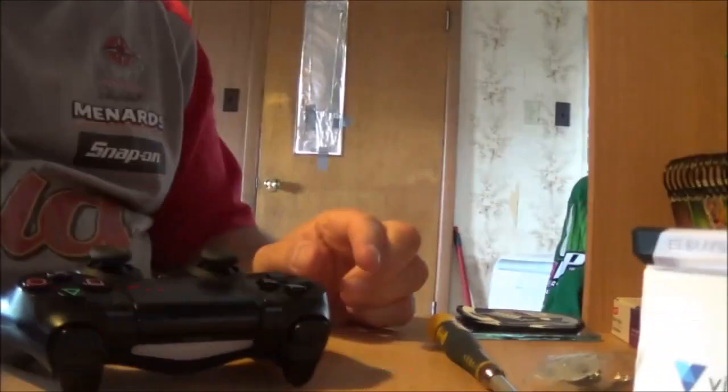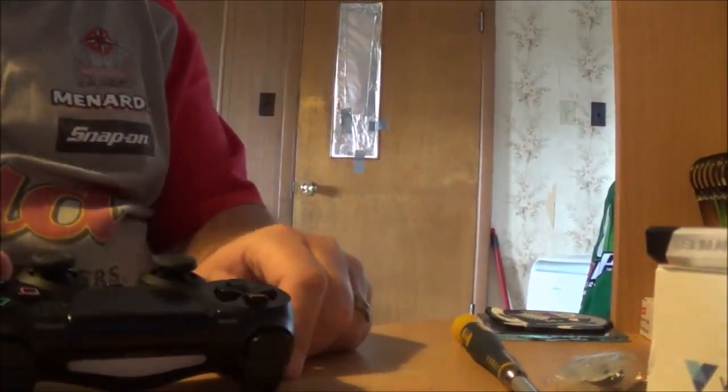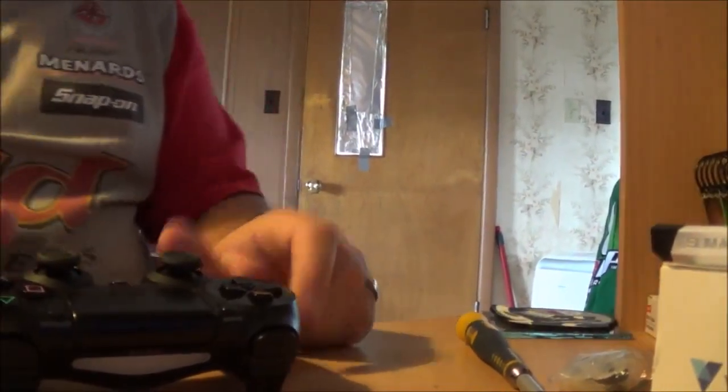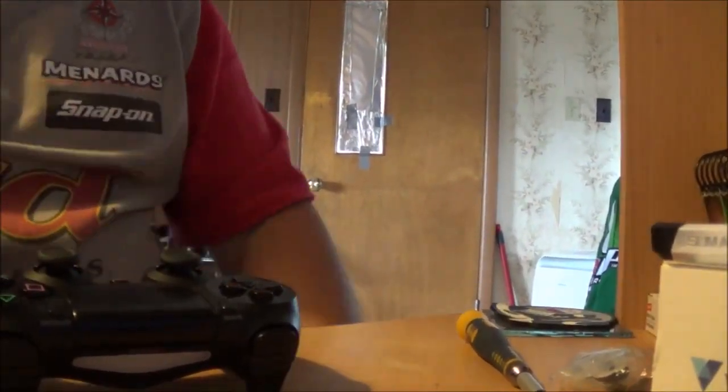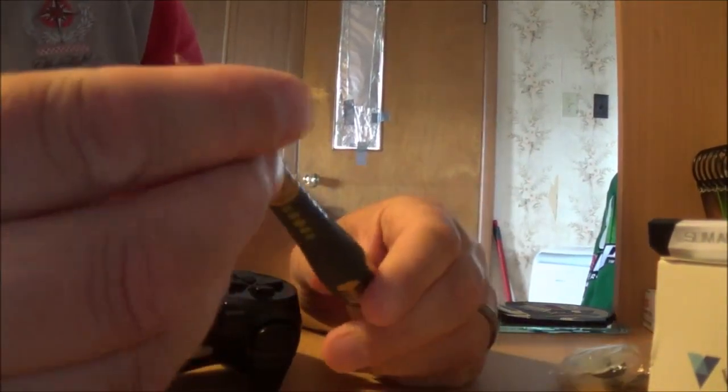Hey guys, it's the Bald Guy Gamer. Today we're gonna fix a PS4 controller, replace all the rubber parts for the buttons underneath.